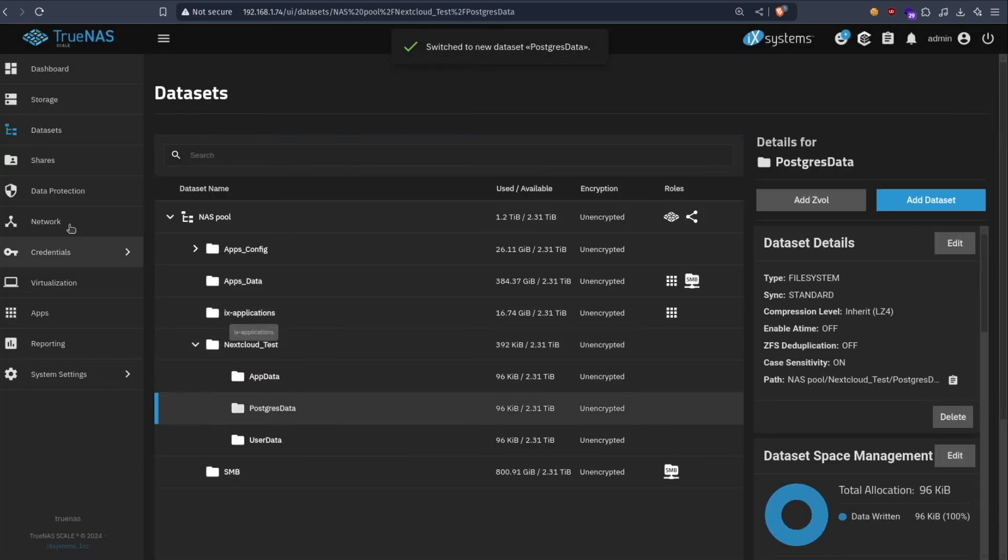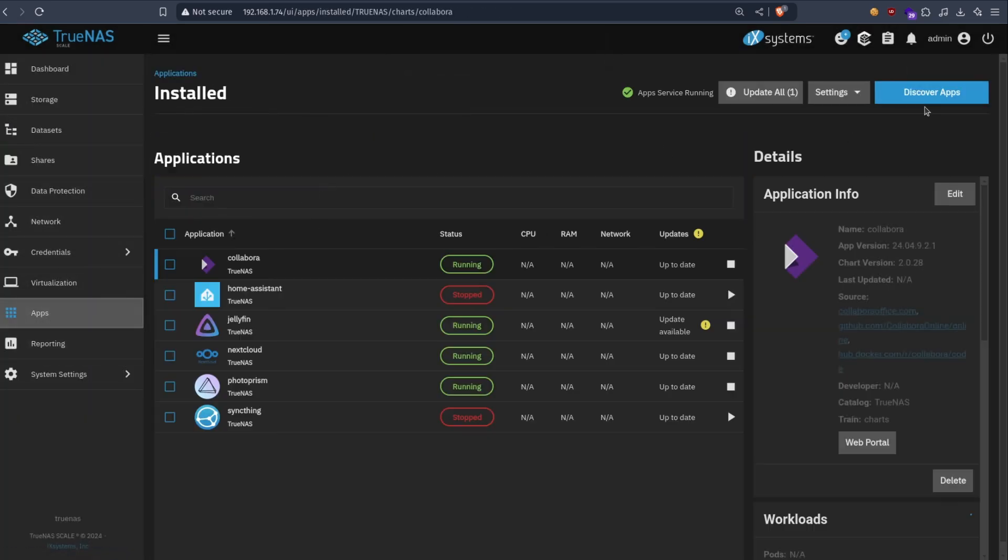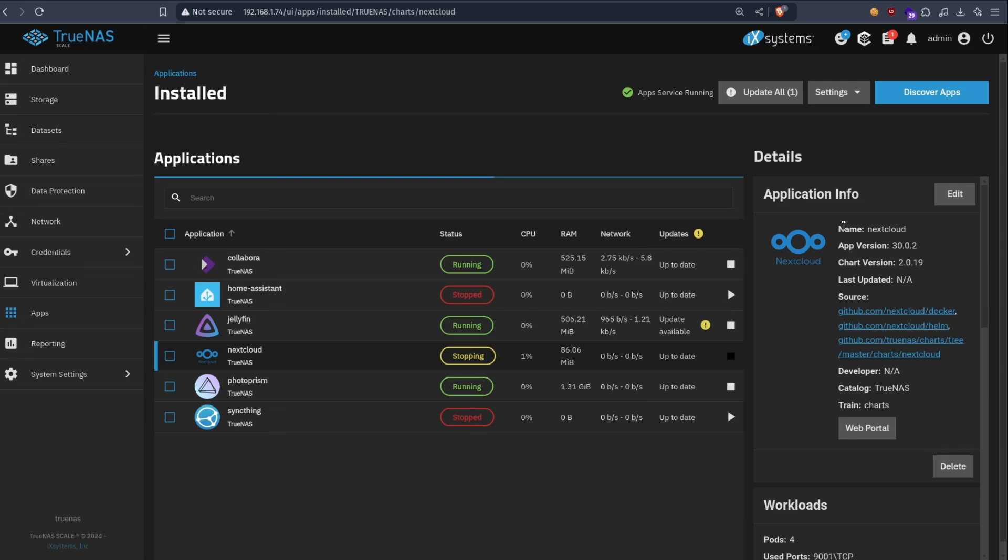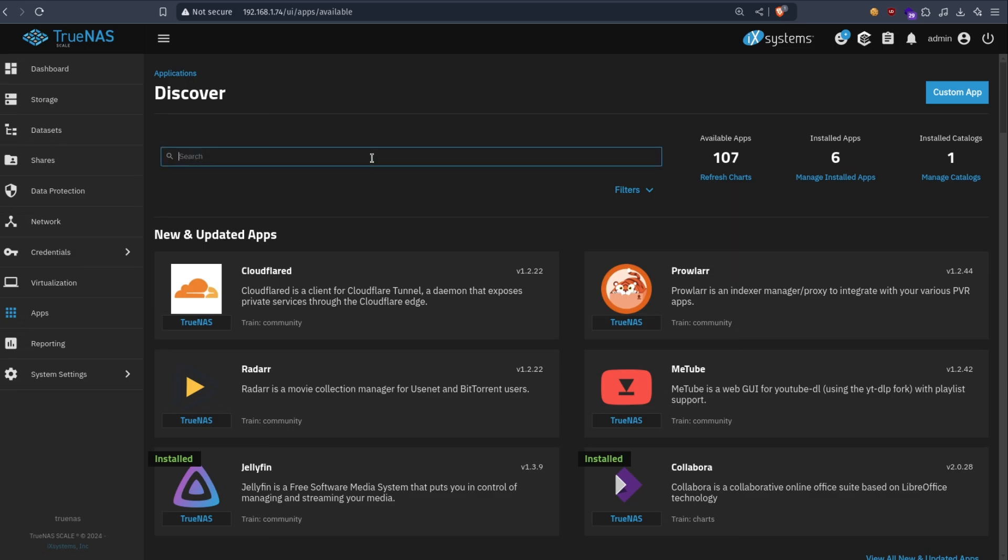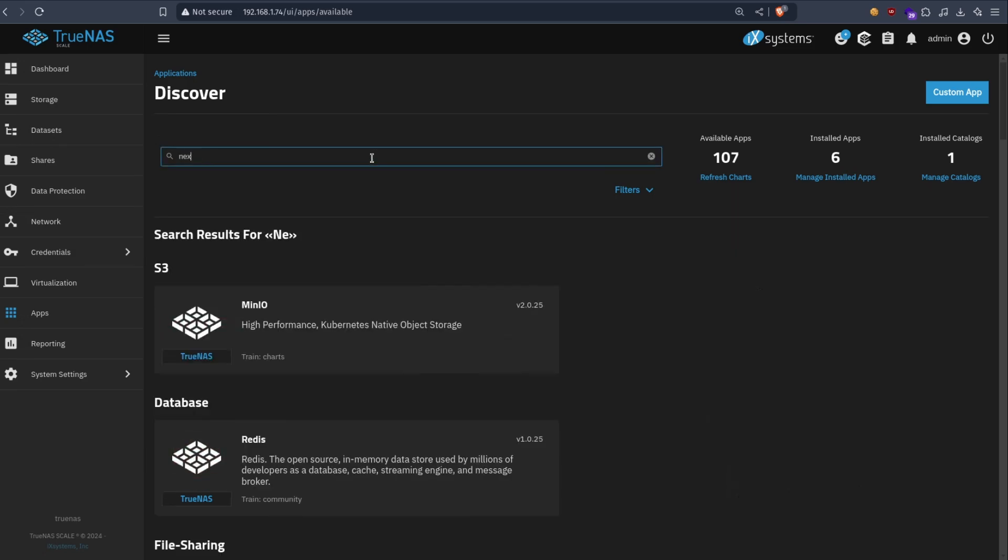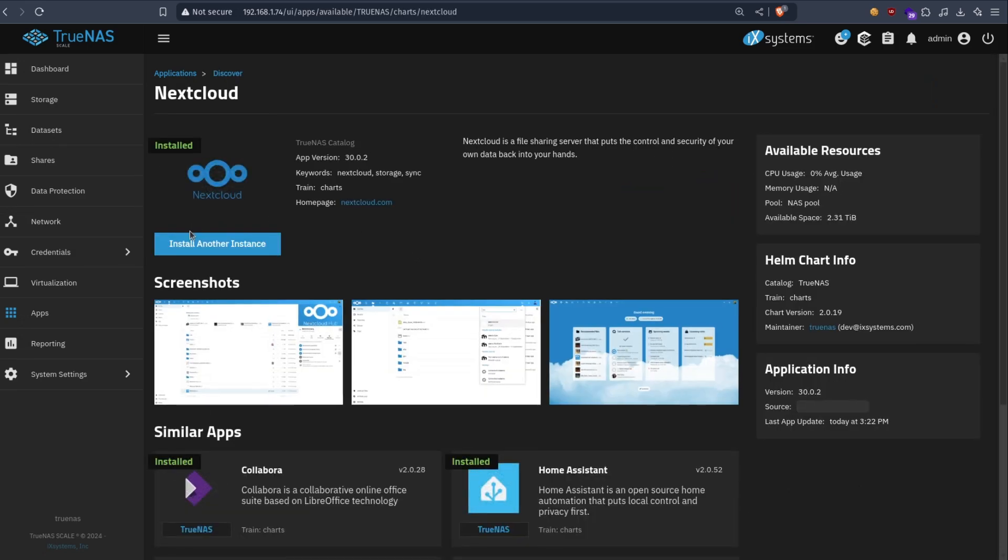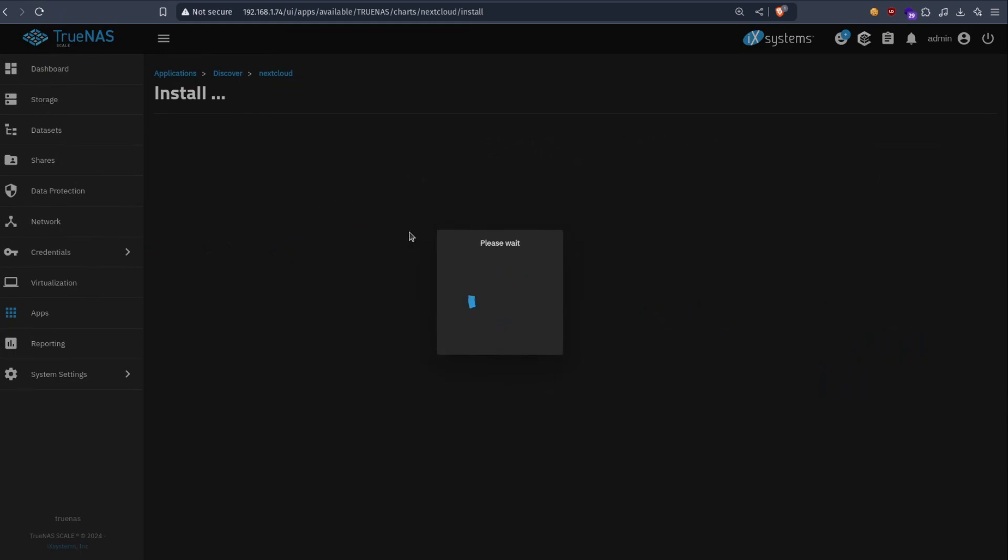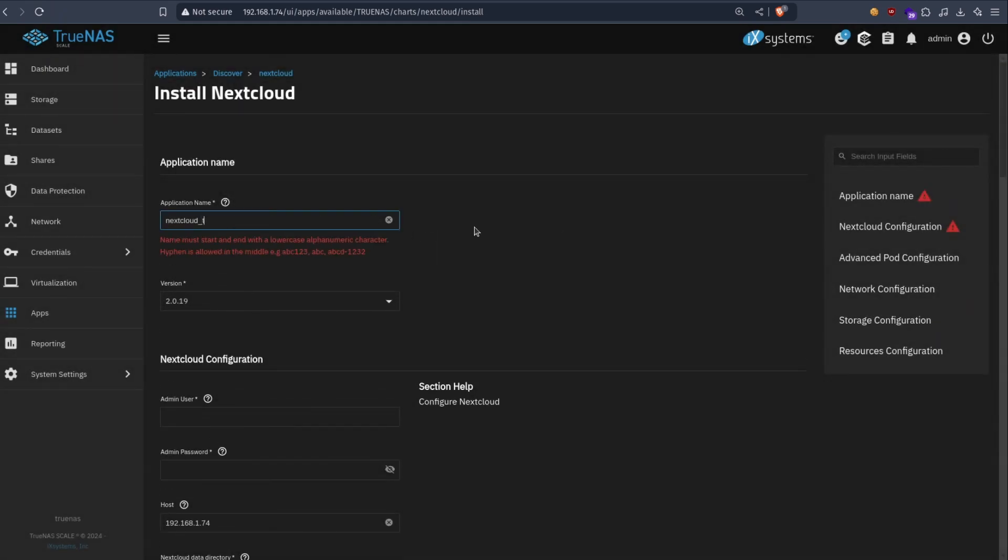Now we can go ahead and install Nextcloud. I'm just gonna stop this one. And install a new instance. Let's call it nextcloud test.